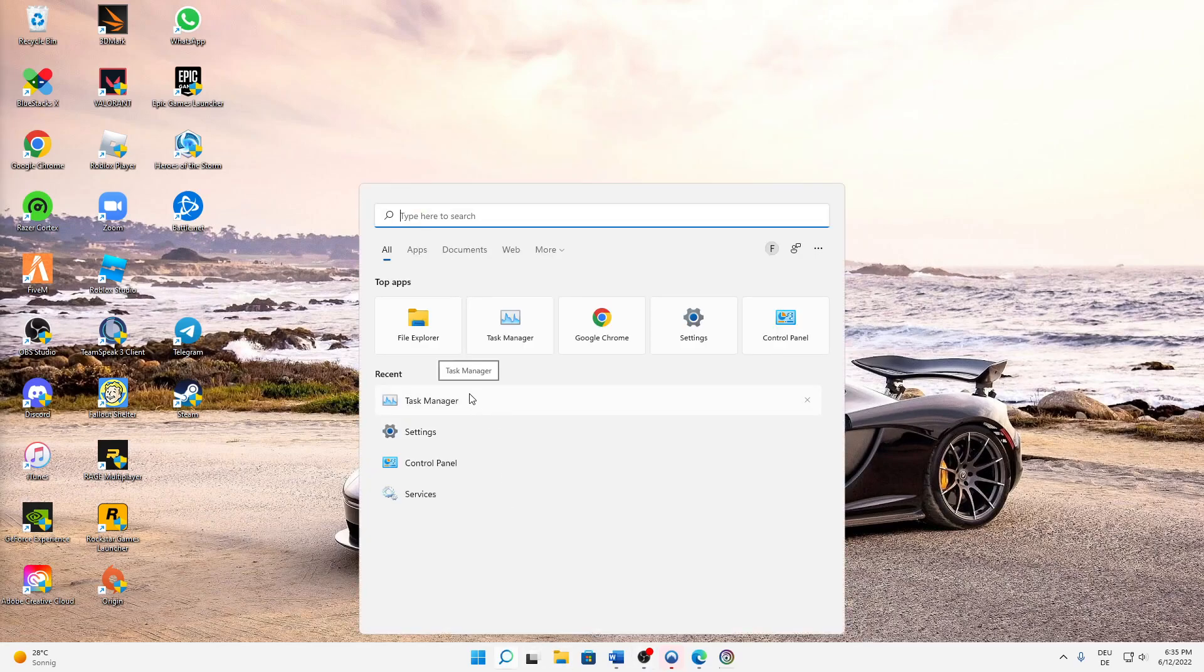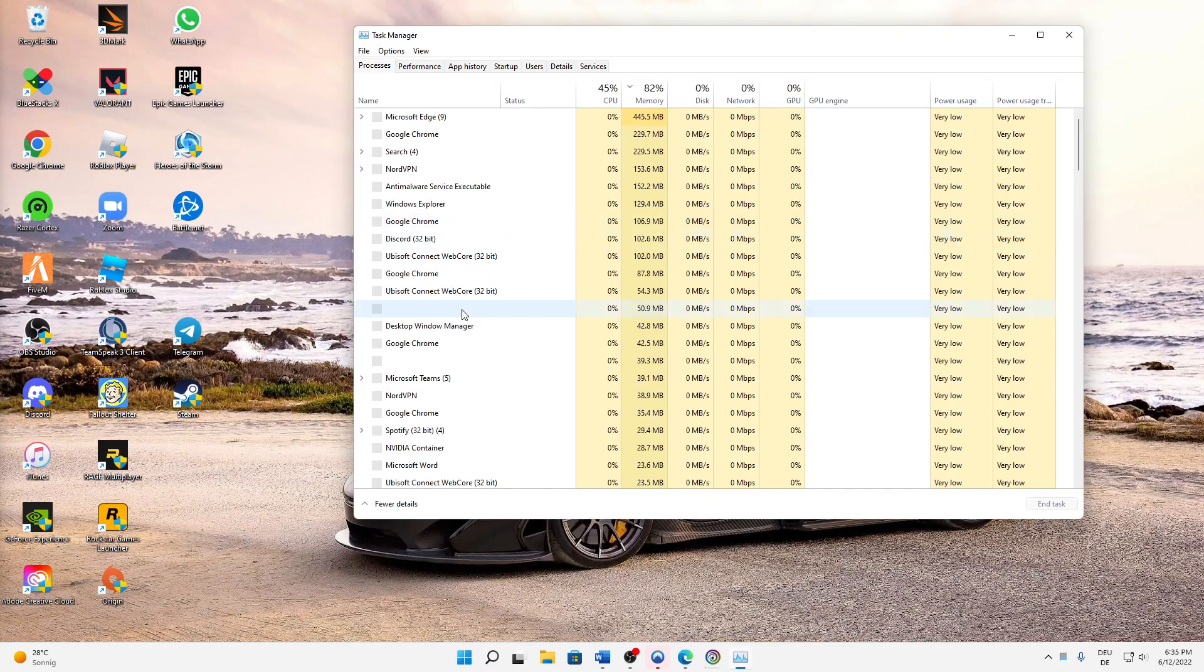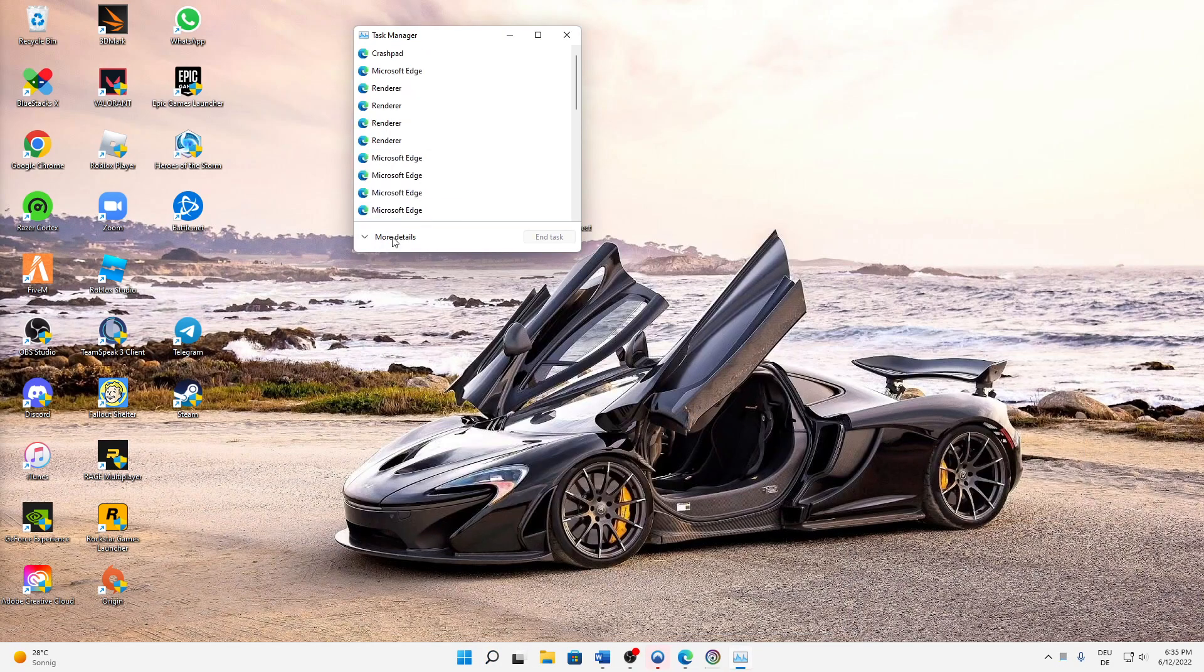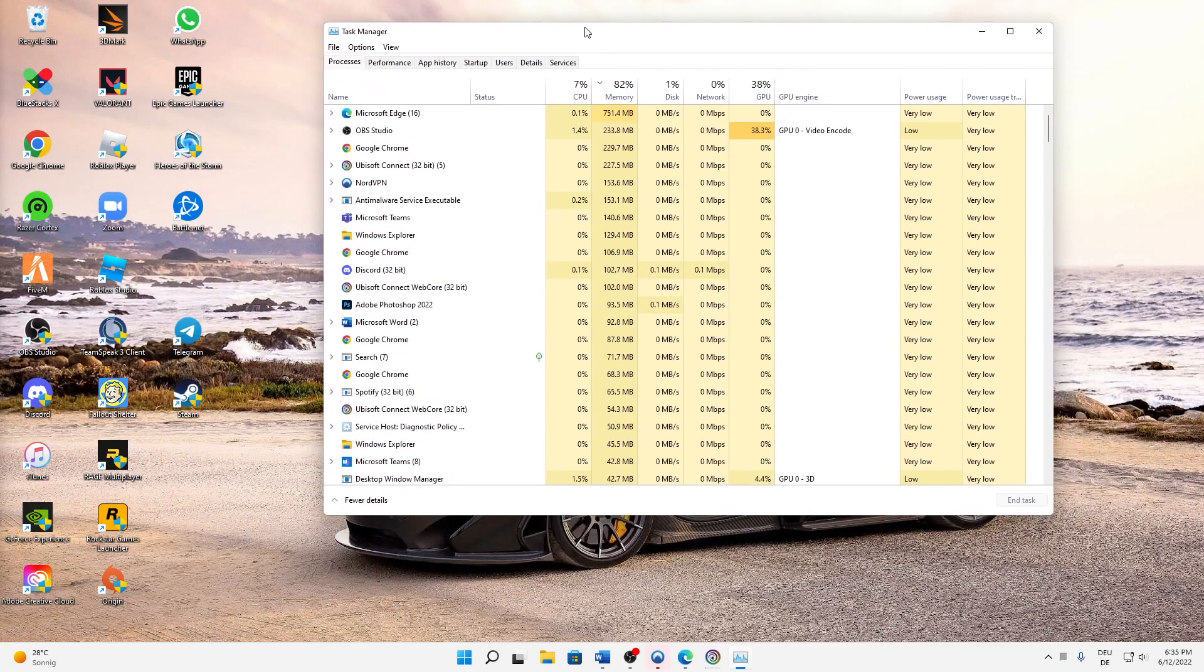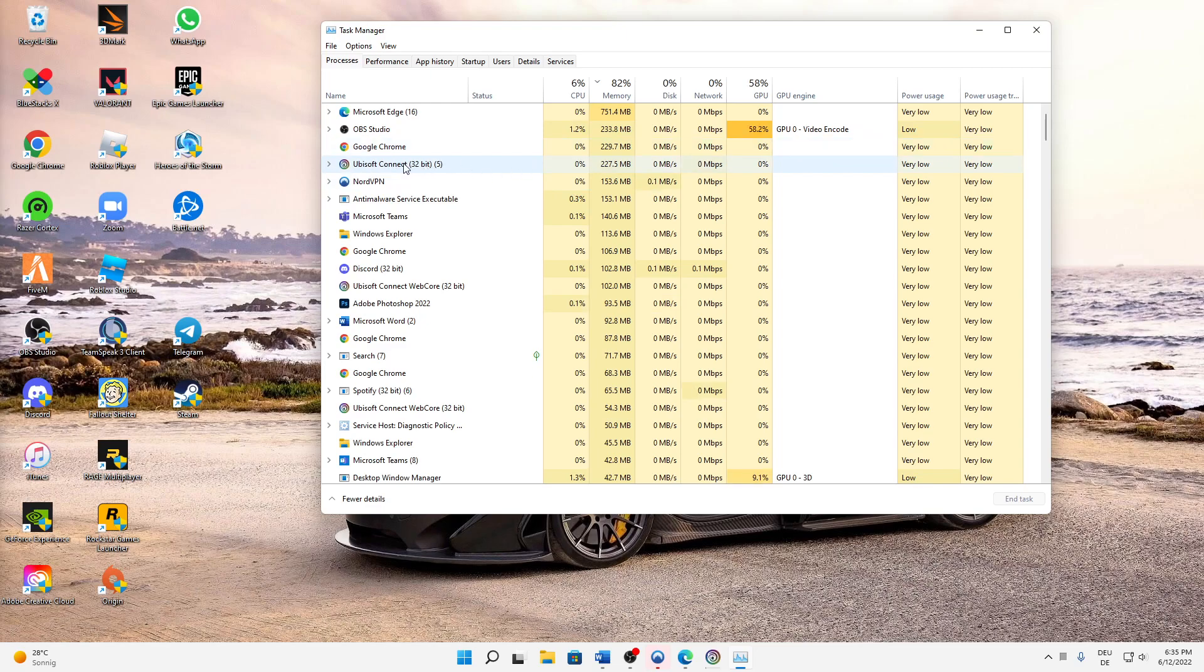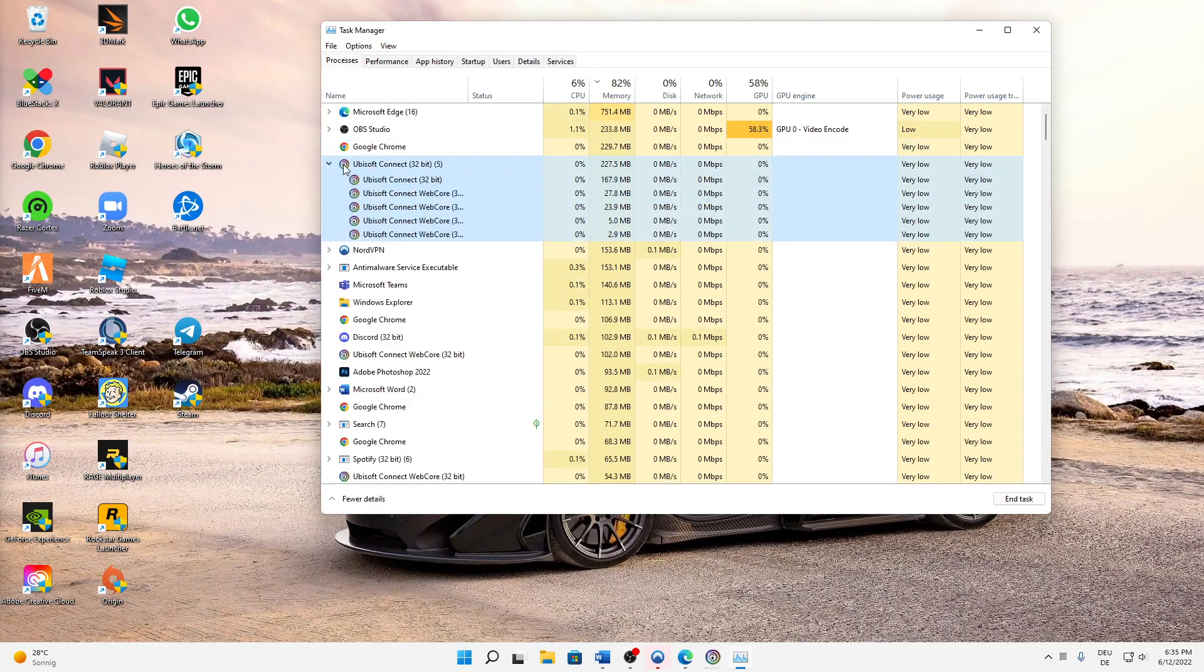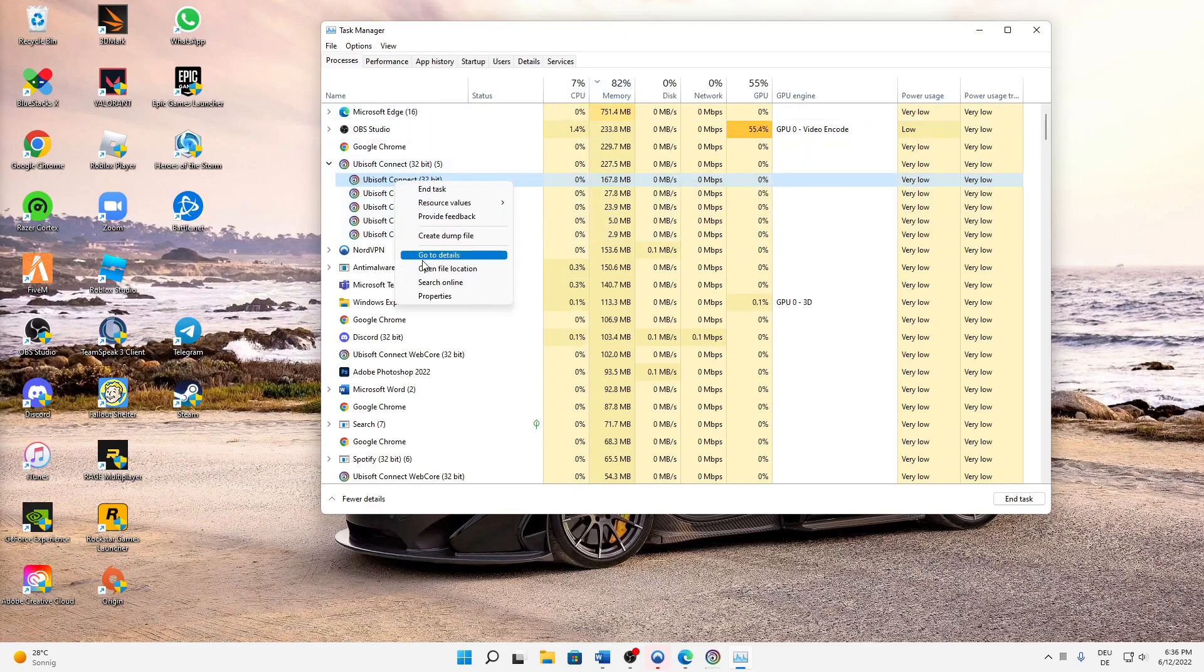Next up, search for Task Manager in Windows search and open More Details. When you're in the More Details section, you need to find Ubisoft Connect, open this dropdown menu, and then select the first task—the one that's using the most memory. Then right-click on it and select Go to Details.